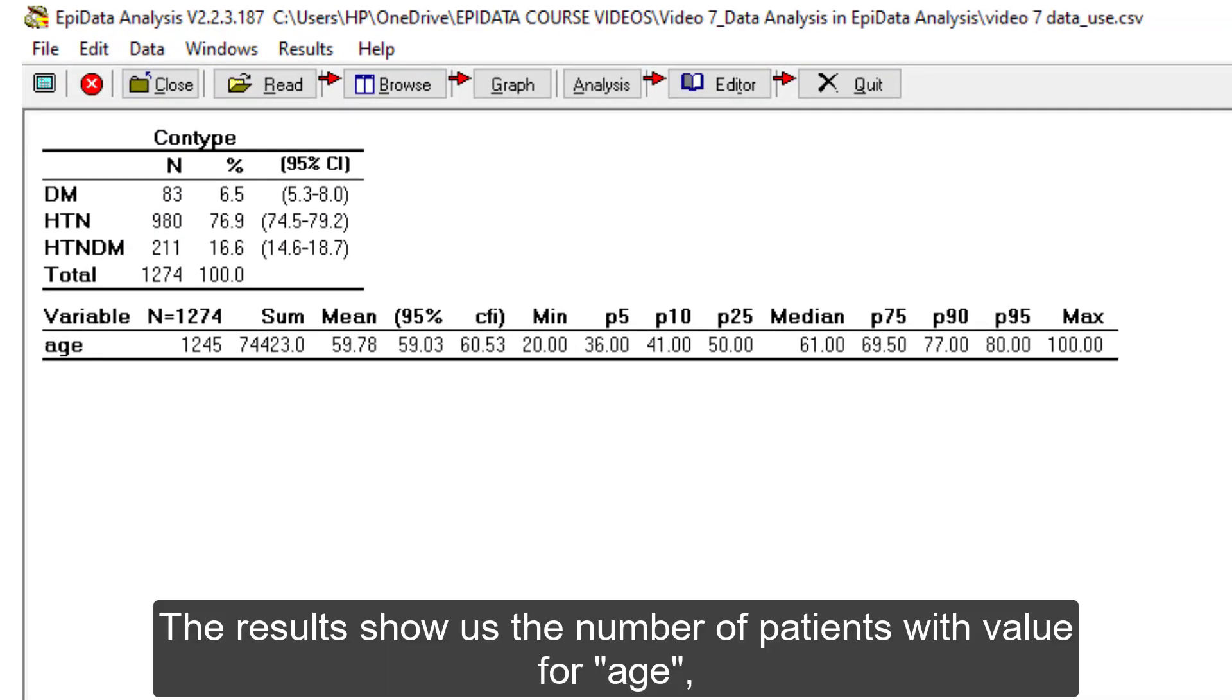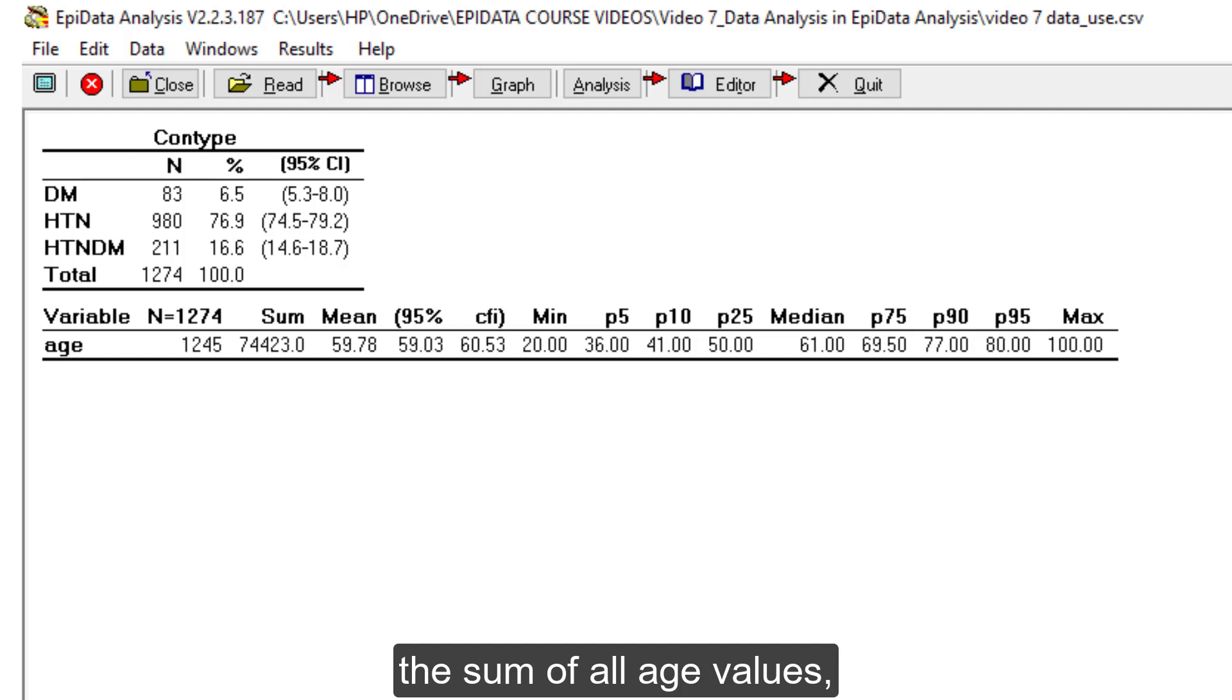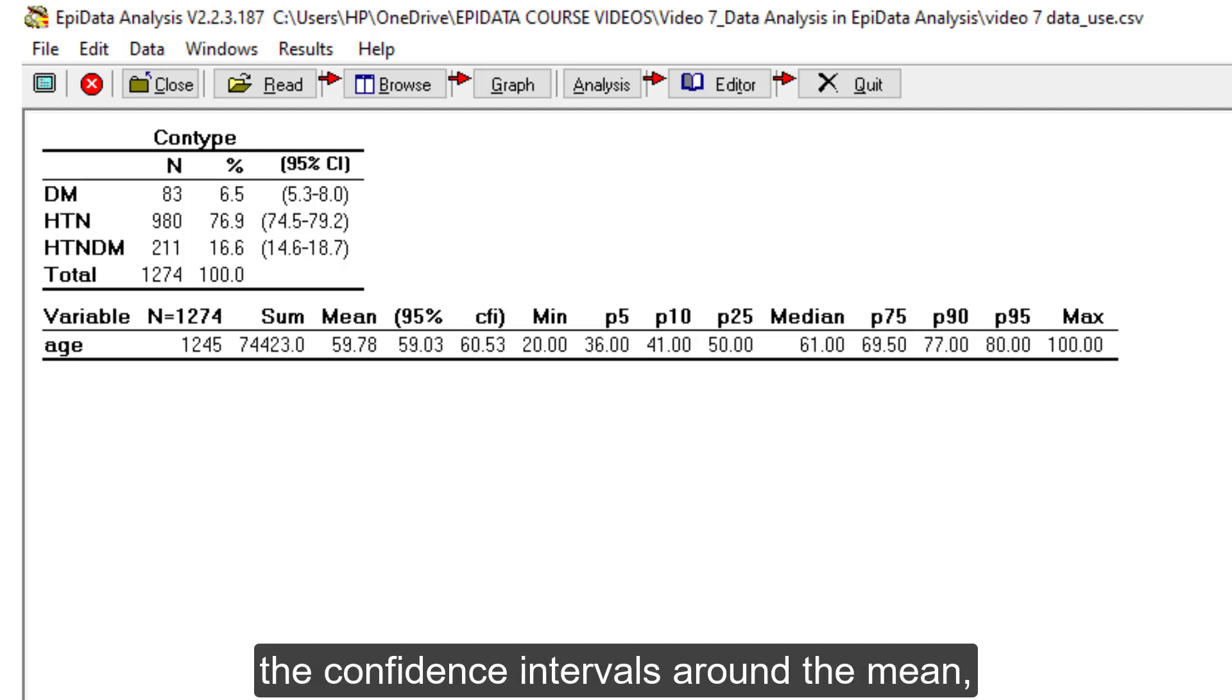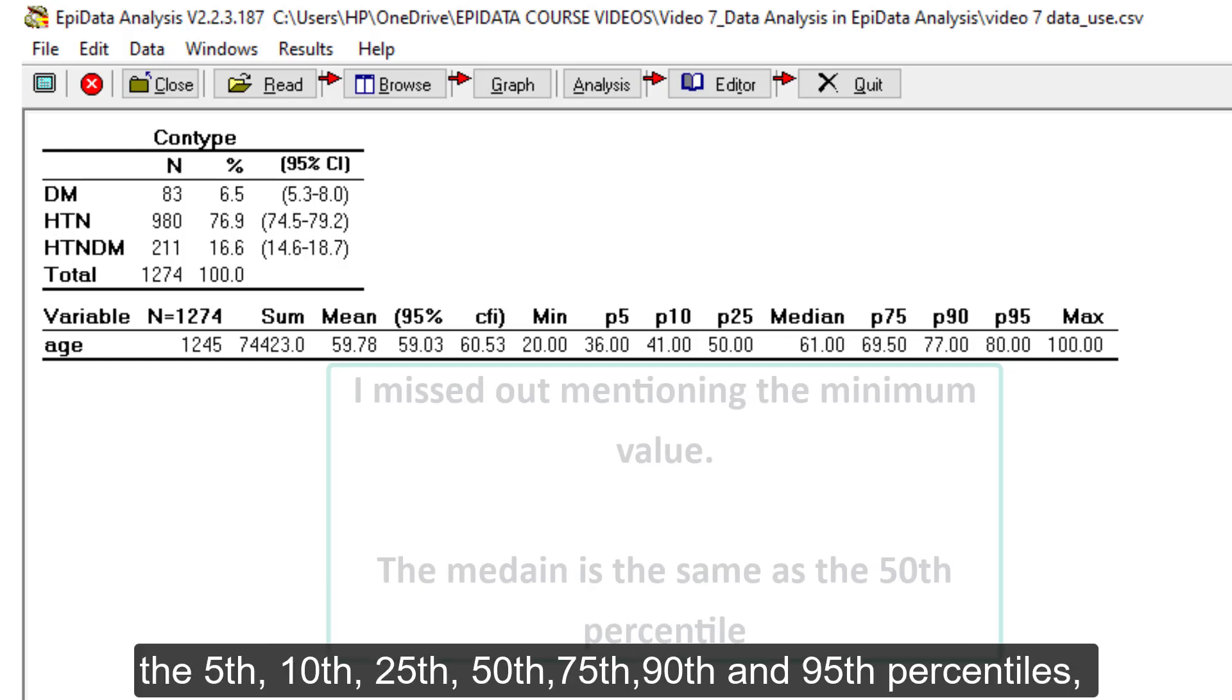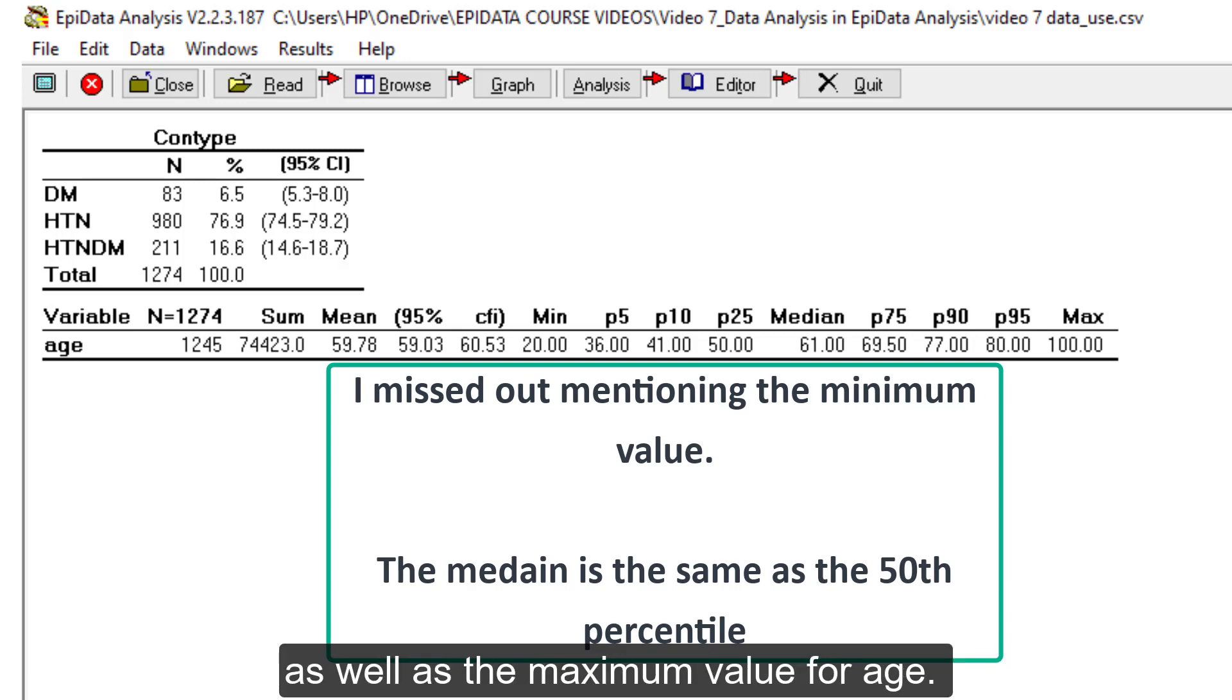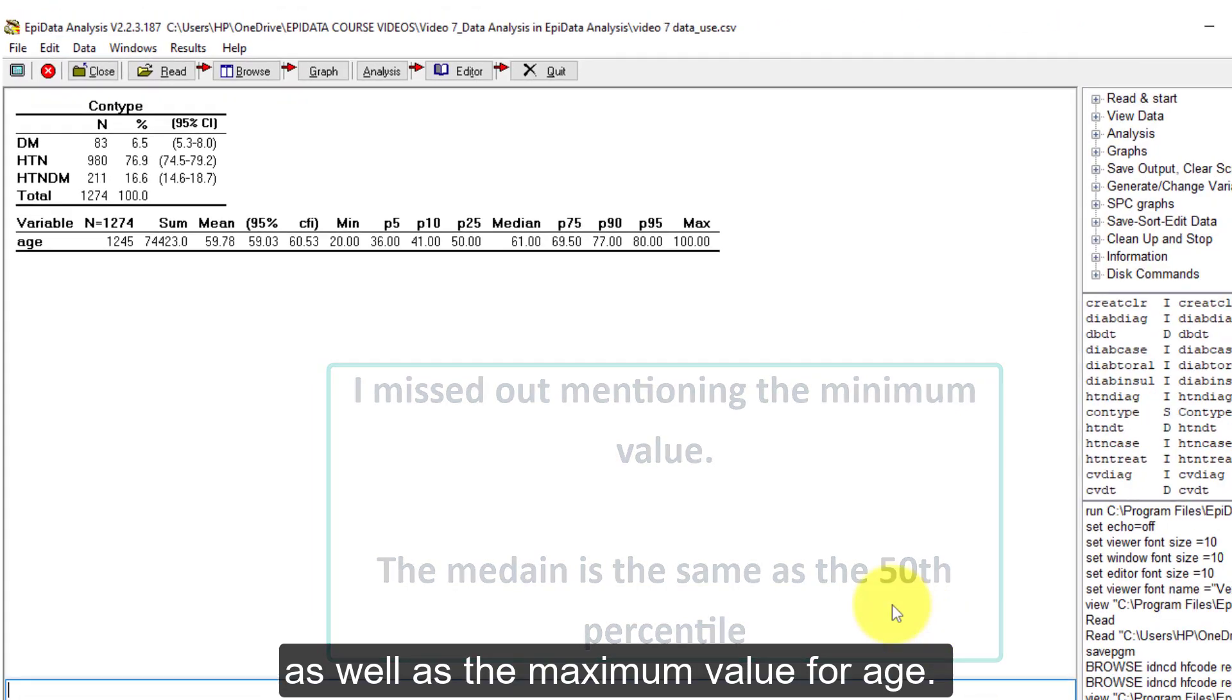The results show us the number of patients with value for age, the sum of all age values, the mean, the confidence intervals around the mean, the 5th, 10th, 25th, 50th, 75th, 90th and 95th percentiles as well as the maximum value for age.